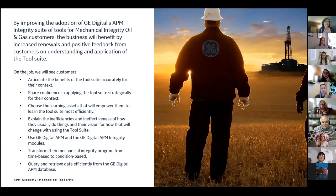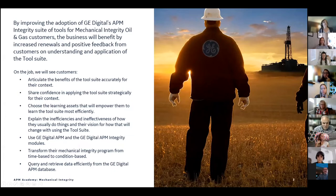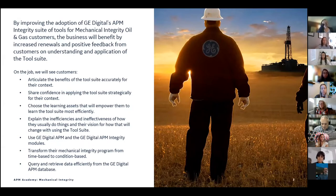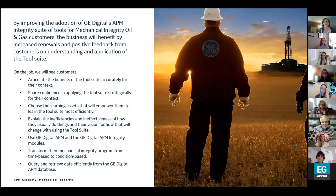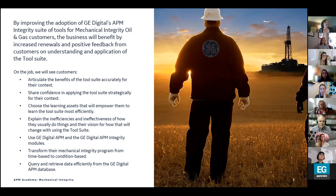One thing that's a little bit different about what I do is that we are very much focused on customer education as an external for-sale commodity. My team is focused on driving adoption of our software products through our educational products. My SPO is focused on improving the adoption of GE Digital's APM Integrity Suite of tools for mechanical integrity oil and gas customers, which is one of our business focuses.